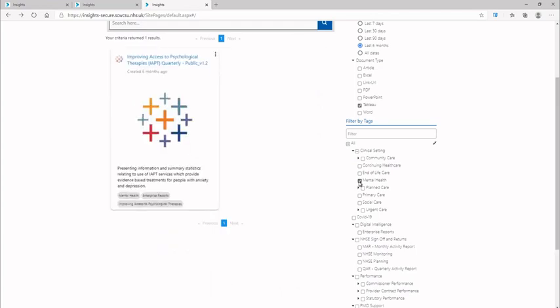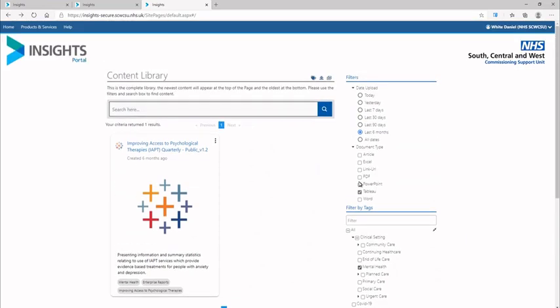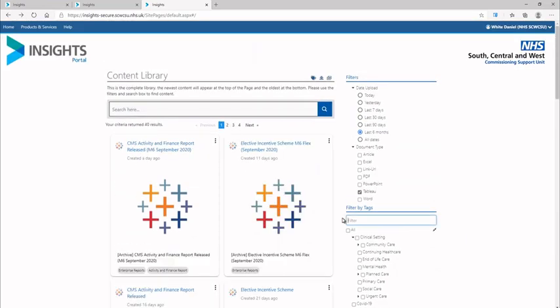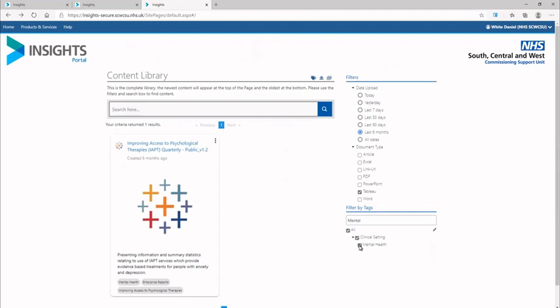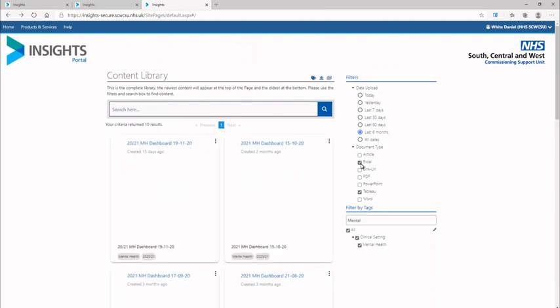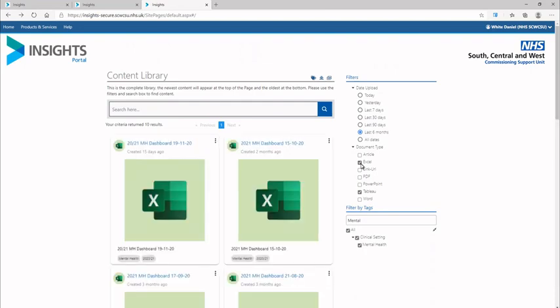In this case, we will only select reports tagged with mental health. The tags are also searchable by using the search box if required. Filters can be amended after the initial selection. Having located a Tableau report using the filters, we can now add Excel-based reports to the filter and the selection will update accordingly.